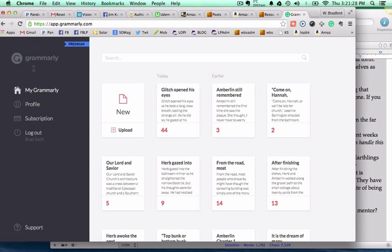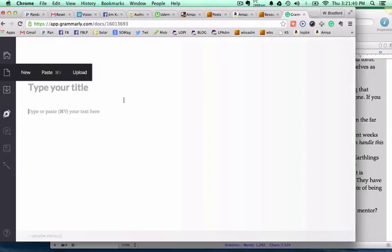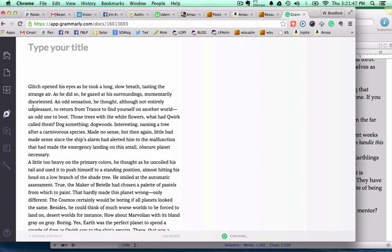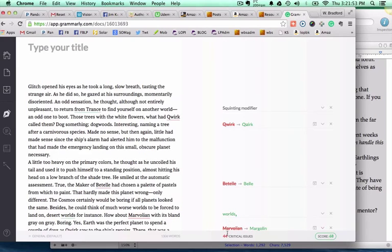I'm already in my Grammarly account, and I just push the button here that says New. It gives me a new place to load that. So I just do a quick load on my Mac, that would be Control-V. And then I just wait for a moment. And you can see right down at the bottom here, there's 44 critical issues, they say.